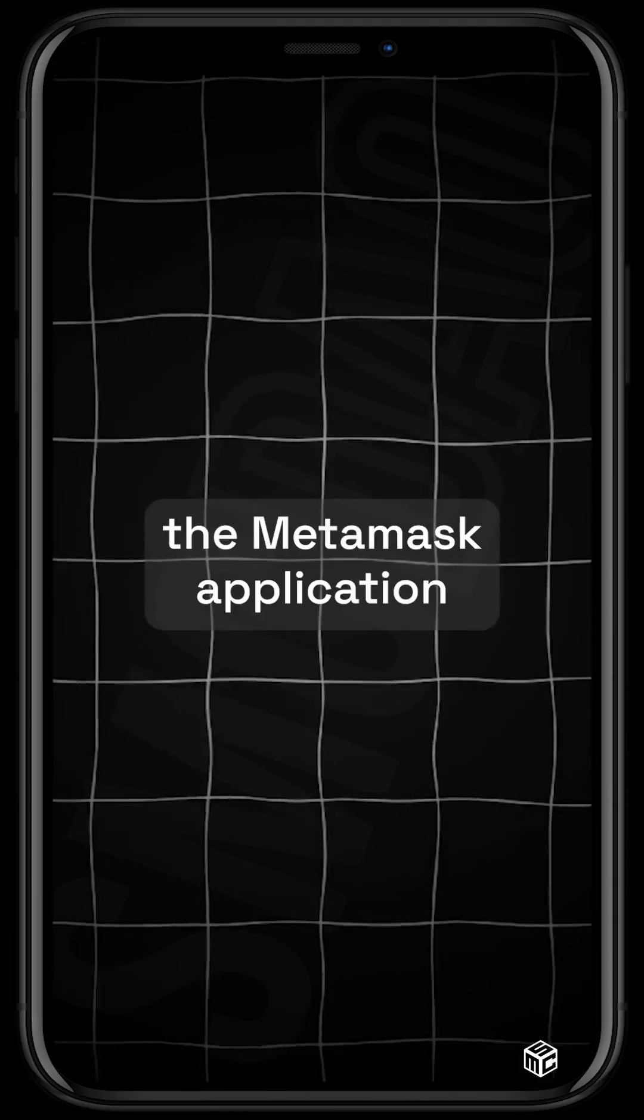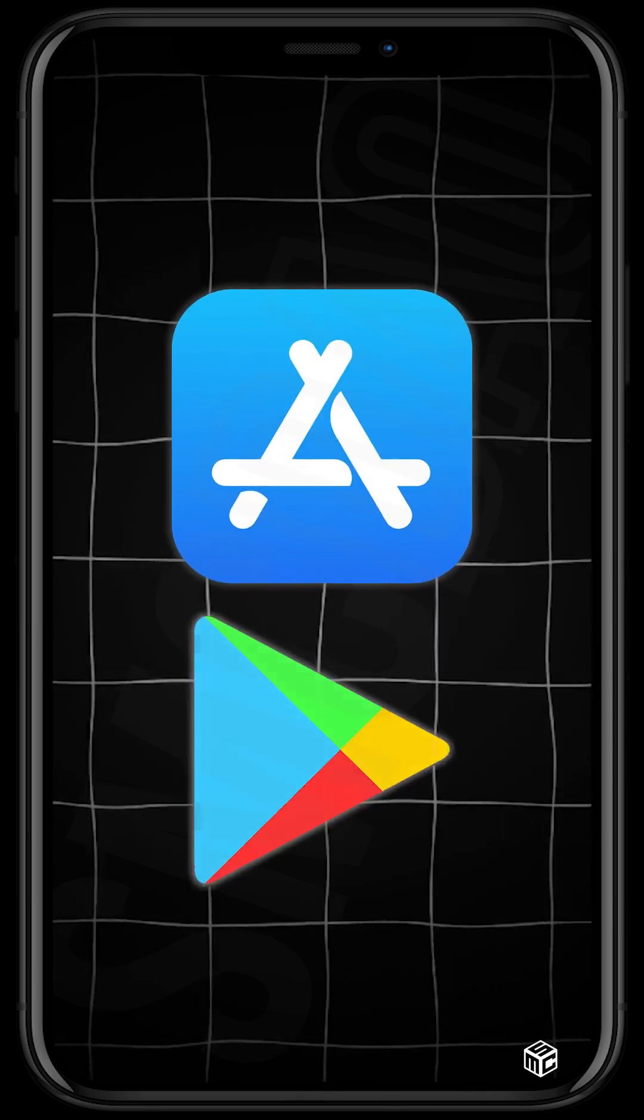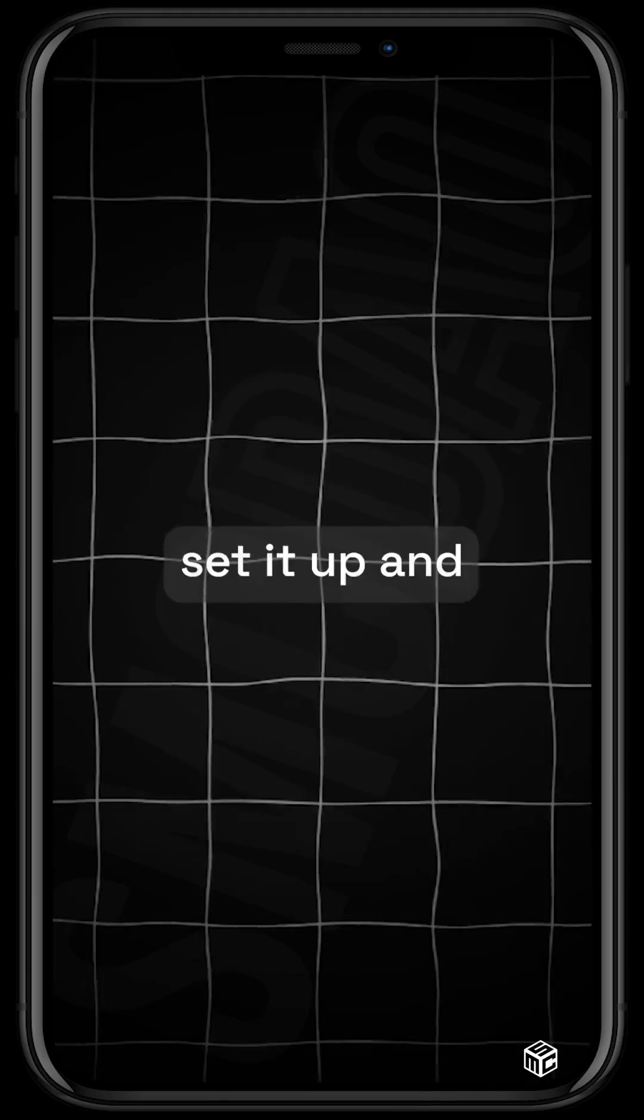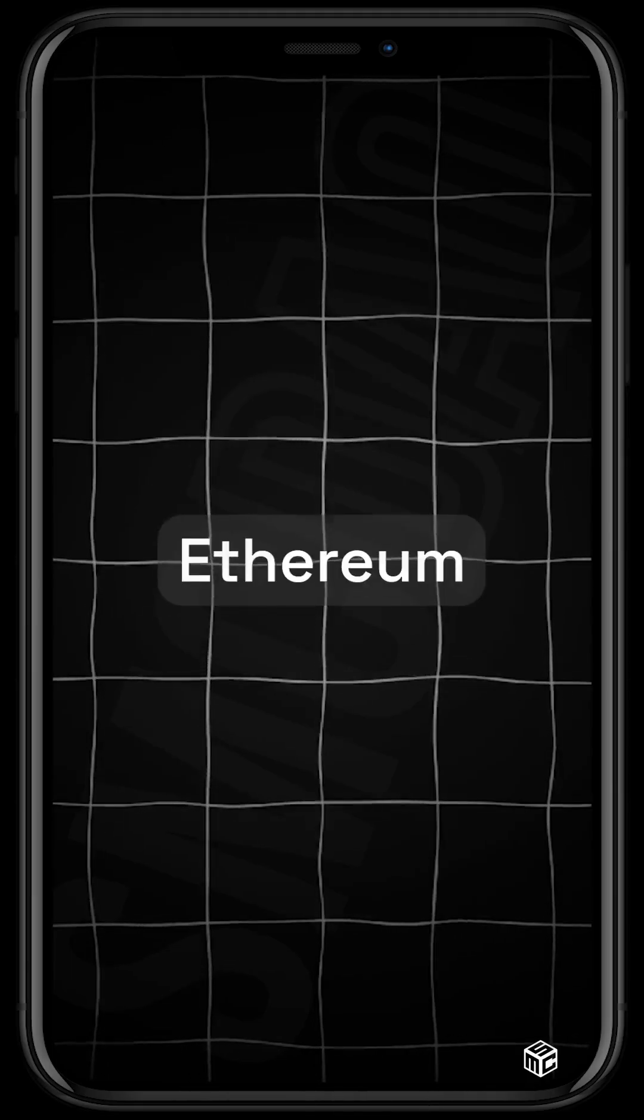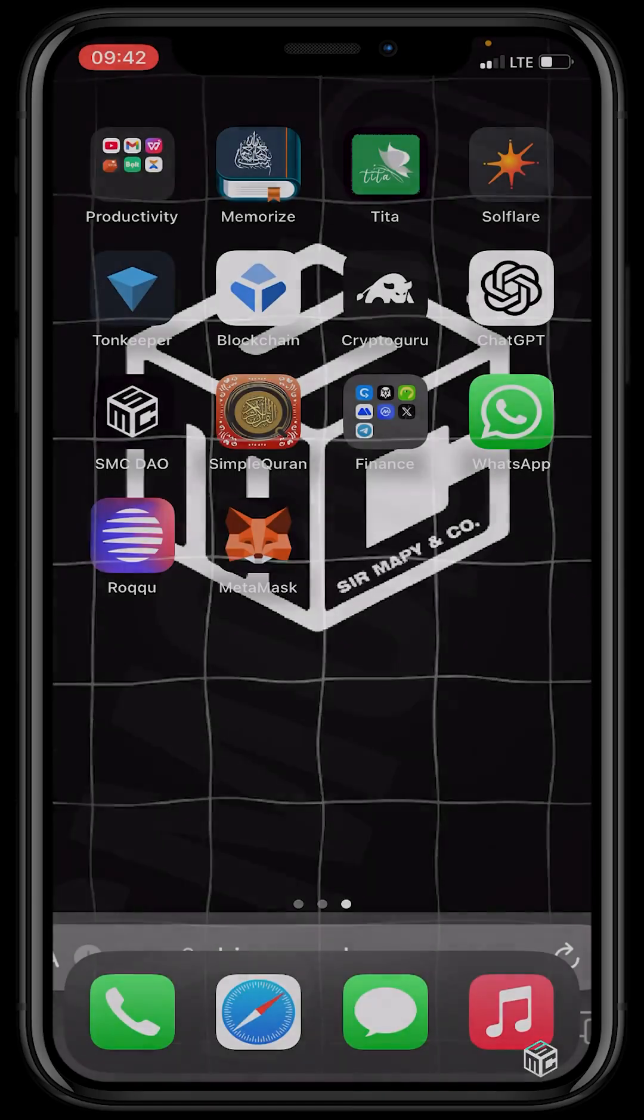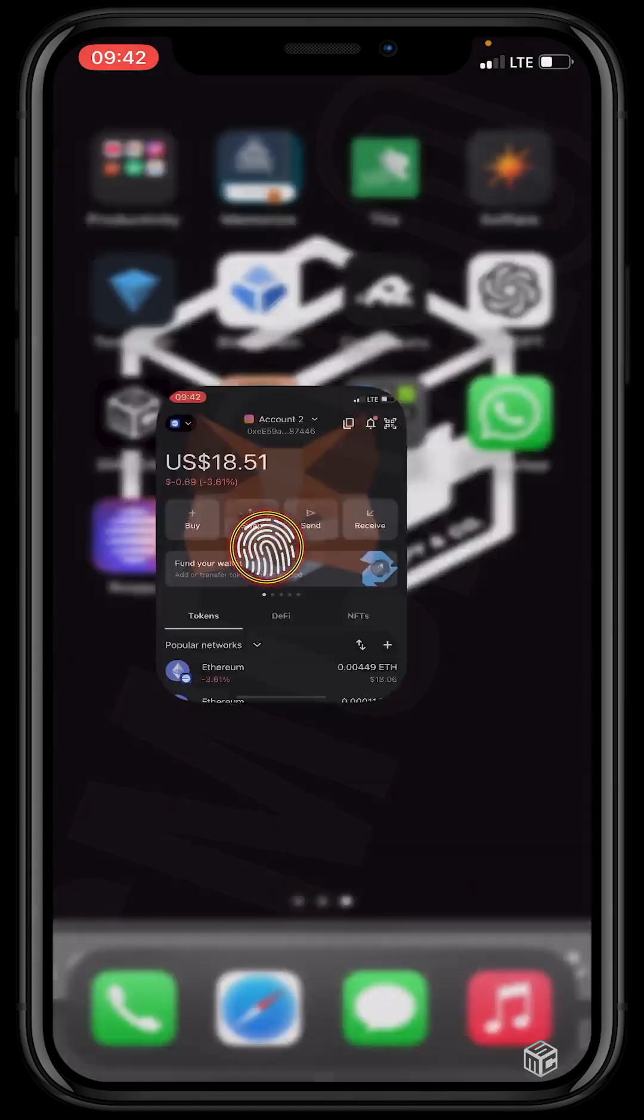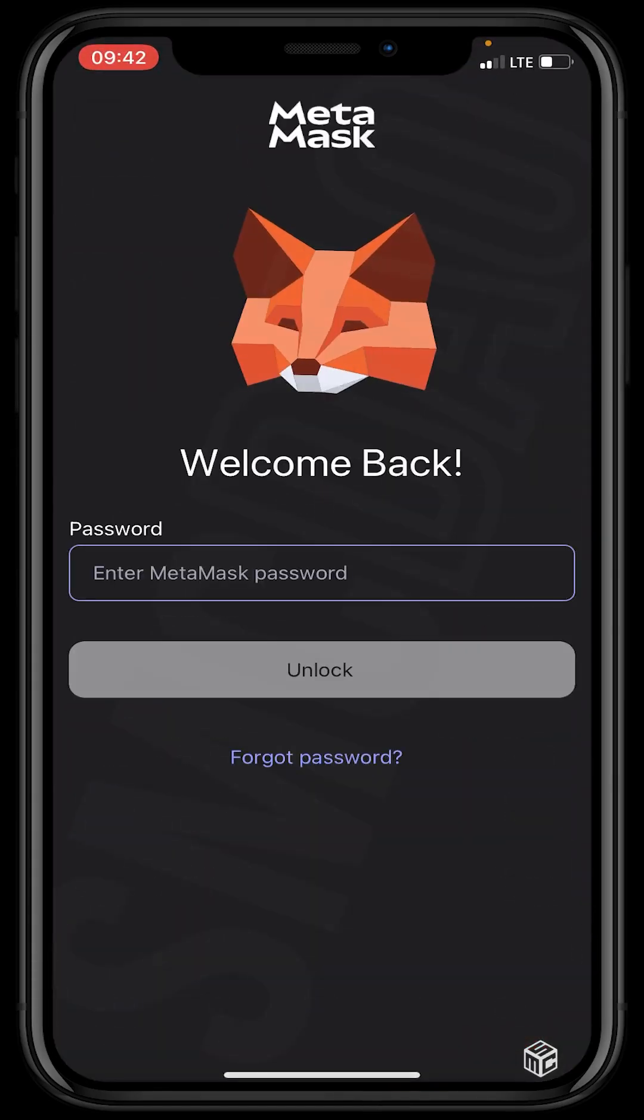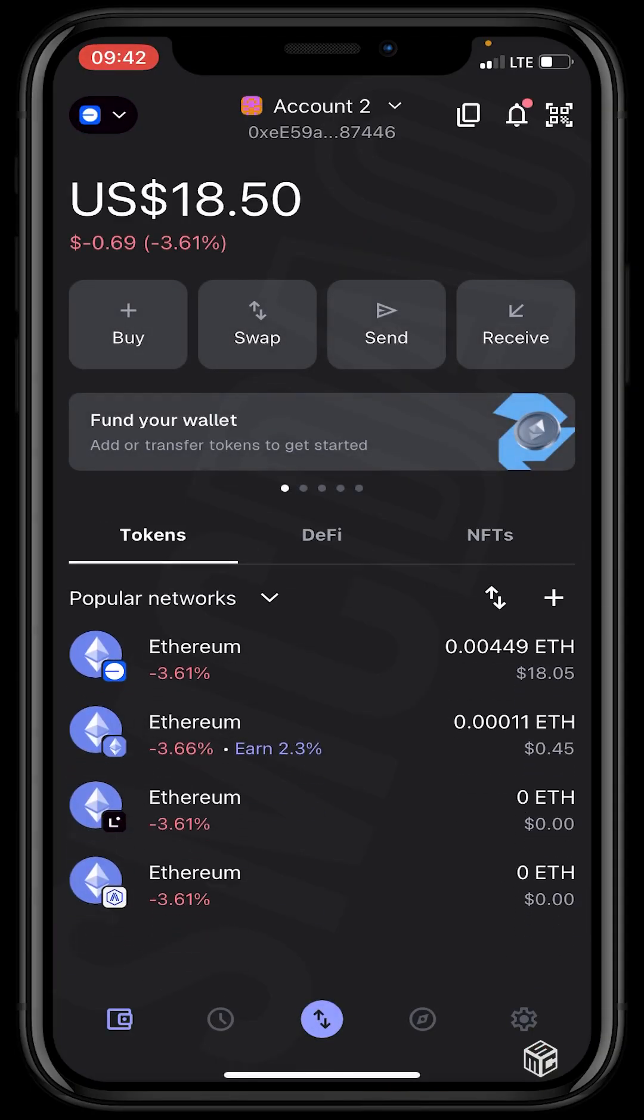and fund it with the amount of Ethereum you can afford. So this is my MetaMask application right here. Let's click in and input my password. So guys, after inputting the password, the next step is for us to click